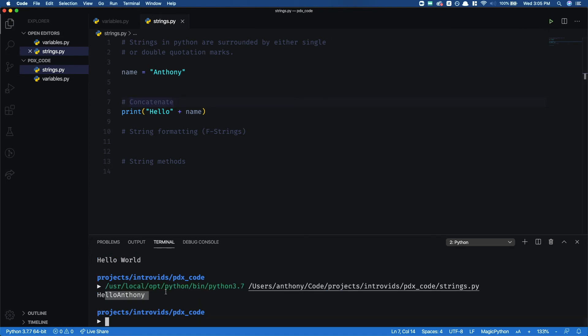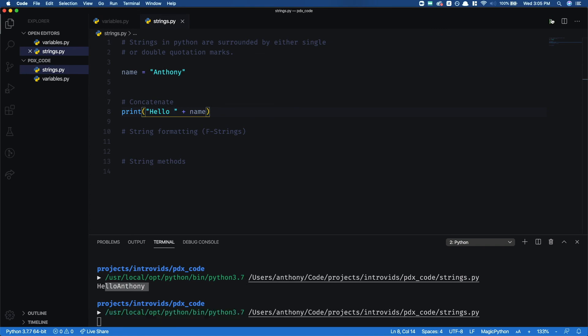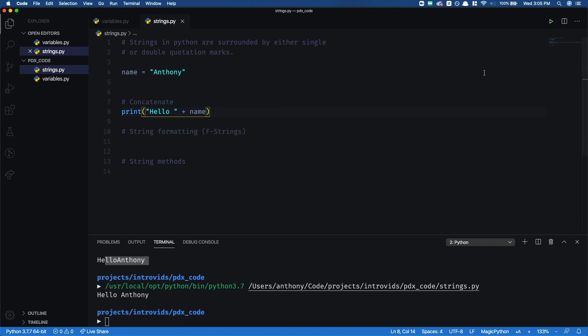However, notice there's no space in between Hello and Anthony. And that's because concatenation takes the literal string Hello and the literal string Anthony, and just sticks them together. So if I want that space there, I just need to put a space inside this string. Now when I hit play, we get Hello Anthony.